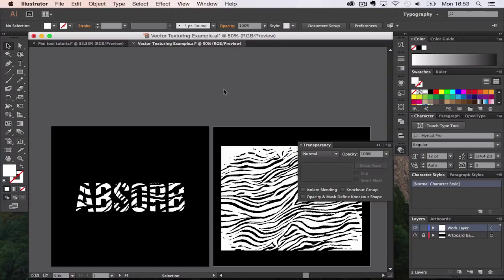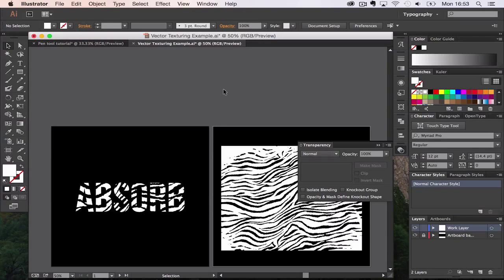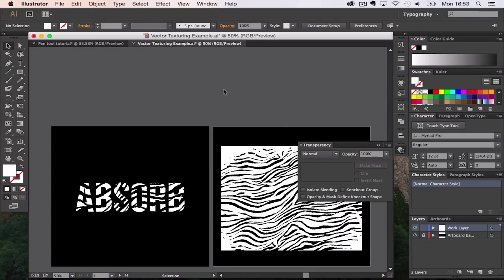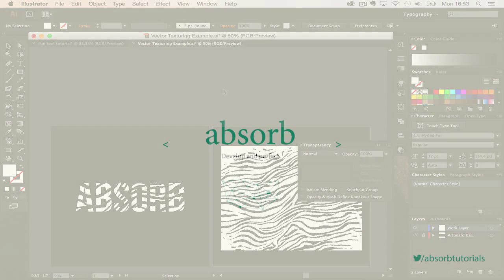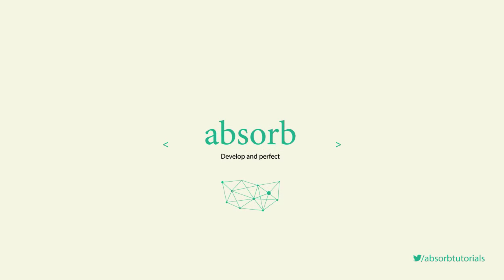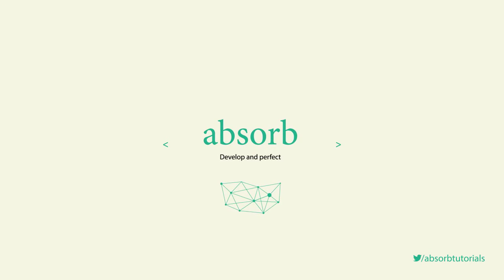That is how you apply a transparency mask, a vector texture in a non-destructive fashion in Adobe Illustrator. I'm Absorb. Thanks for watching.